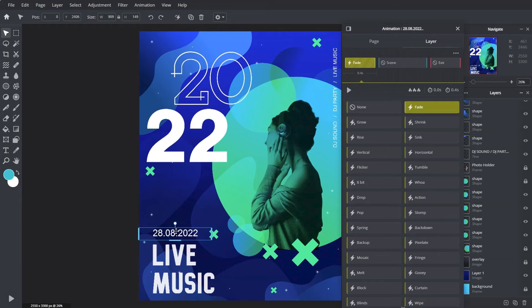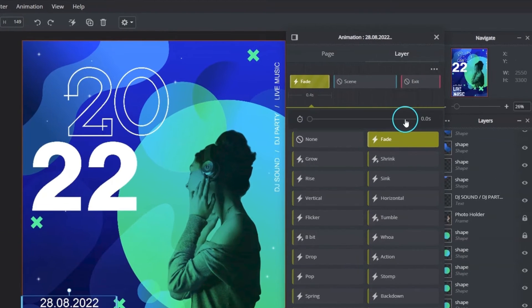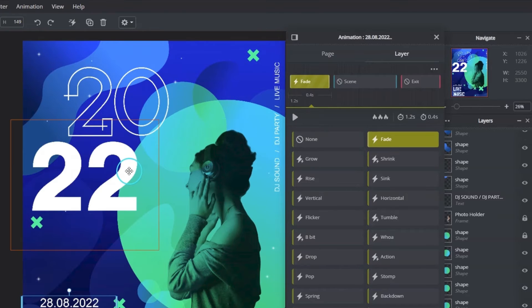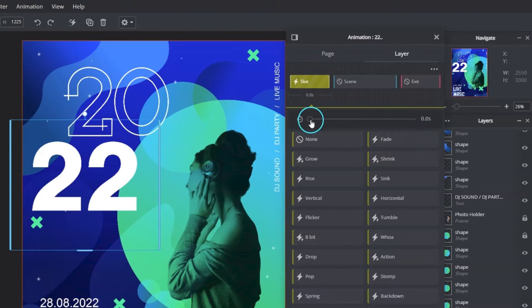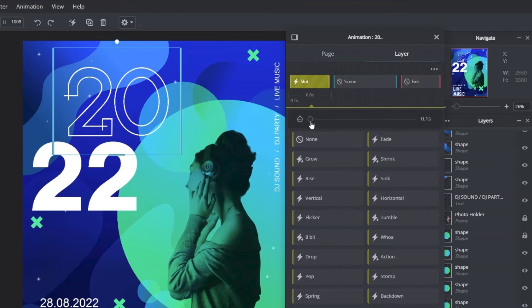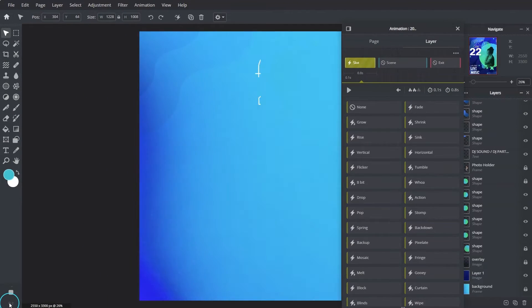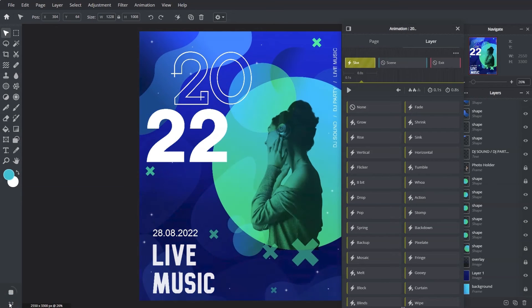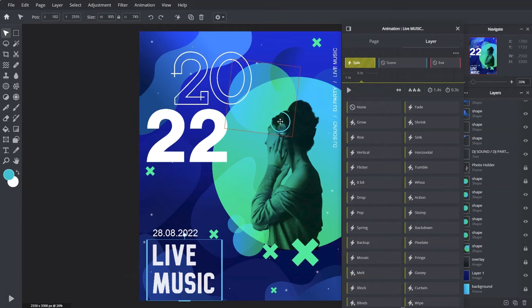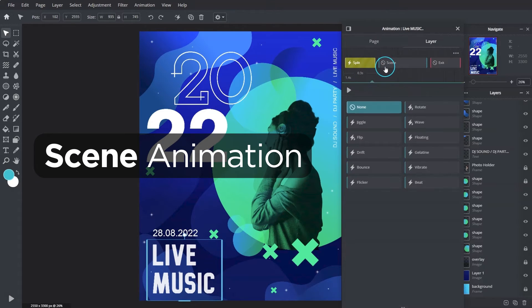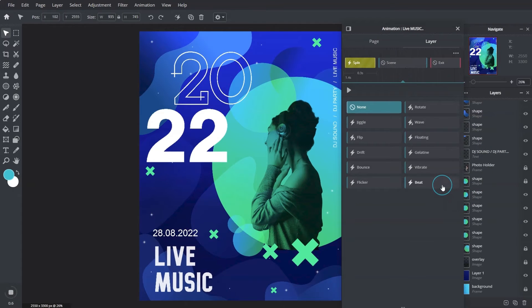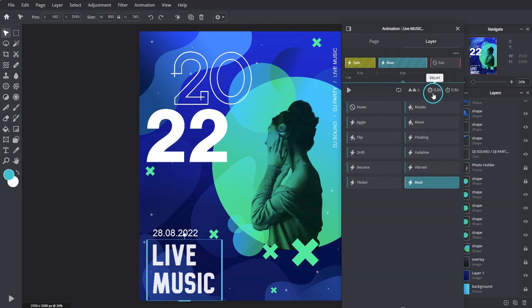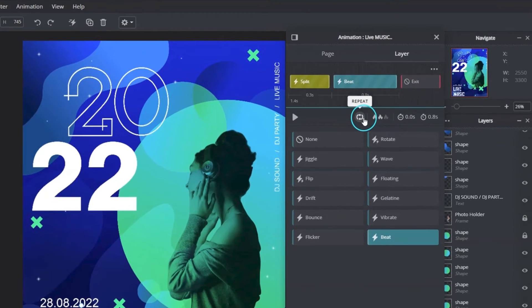Next, we can click on the delay button and set the delay timing to make certain layers appear later or at a different time. We can adjust the looping speed and the time to start the loop. Click on repeat.